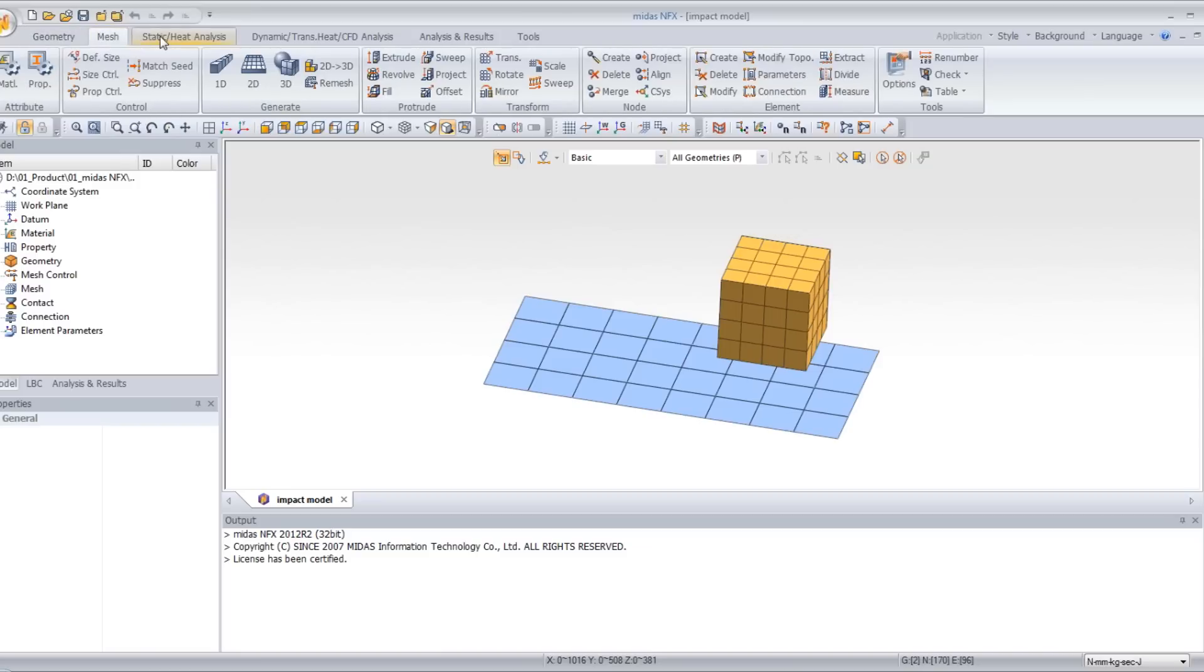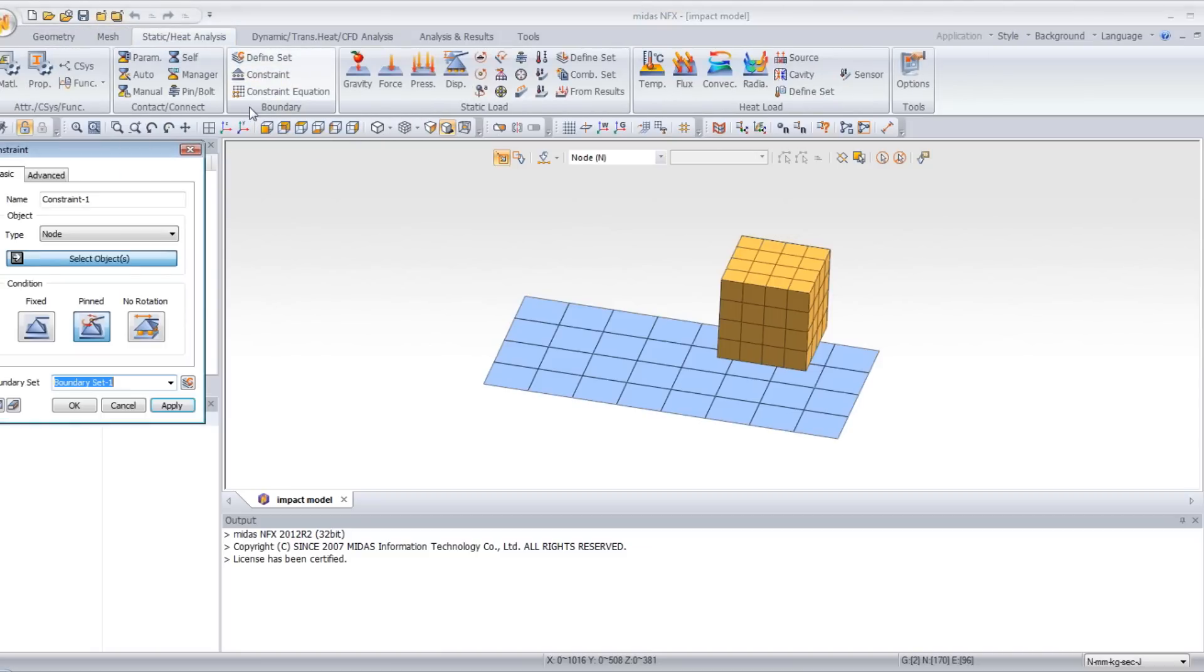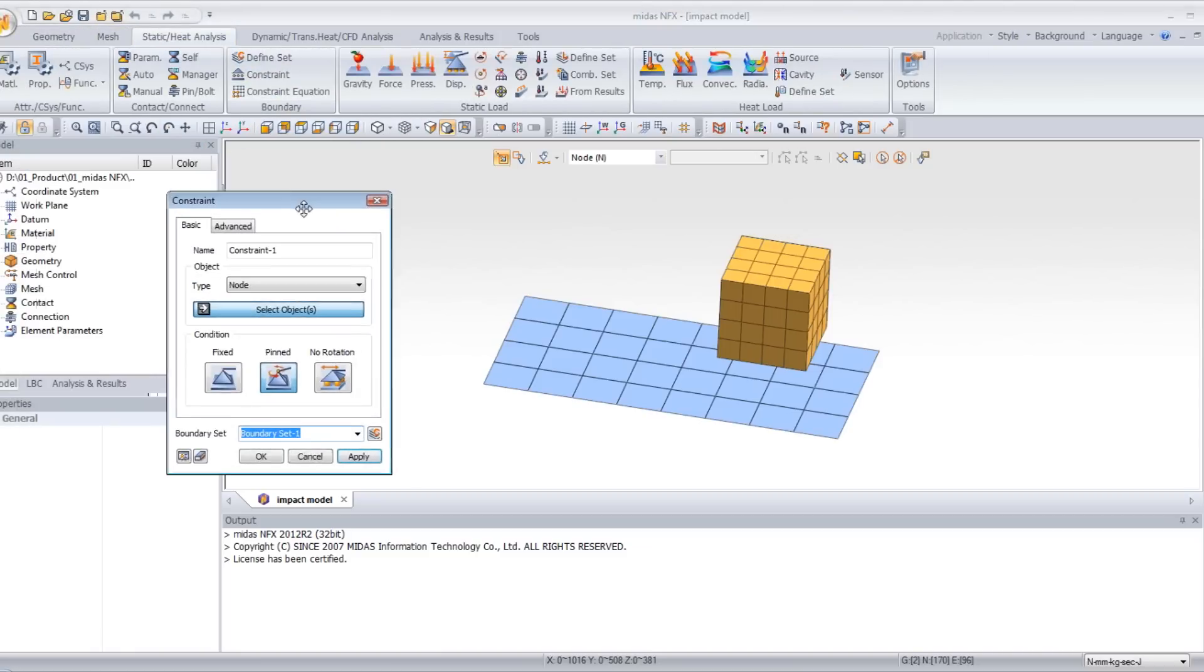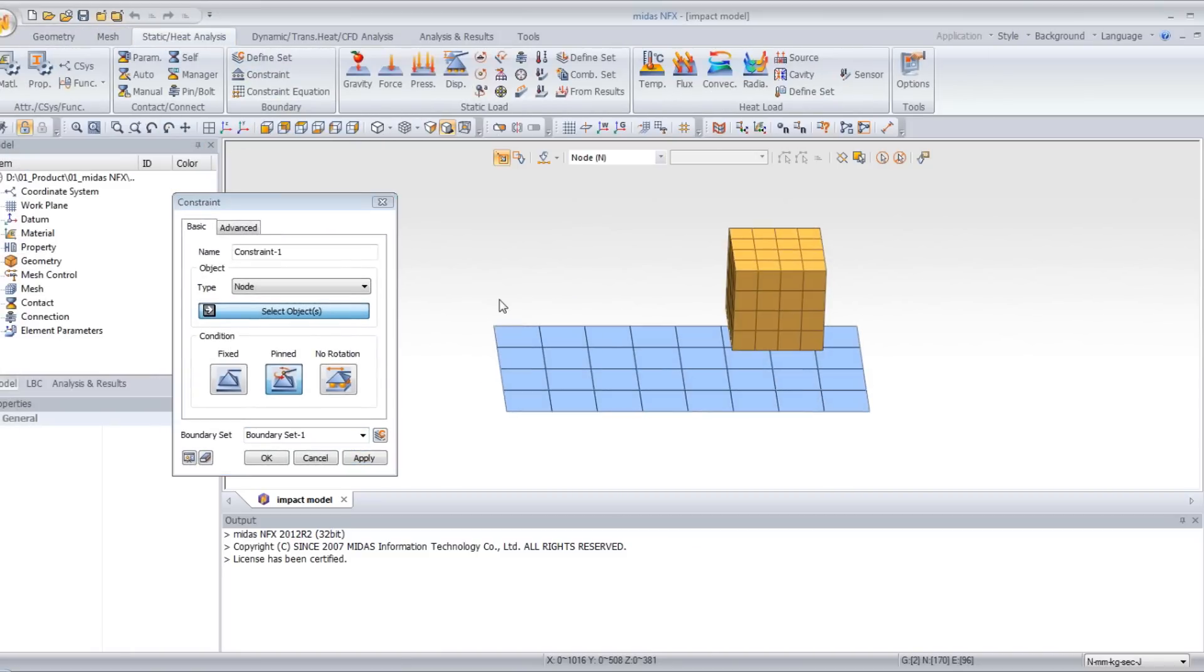Let's go to static and heat analysis and select a constraint. Now you have to select these five nodes here and fix them.